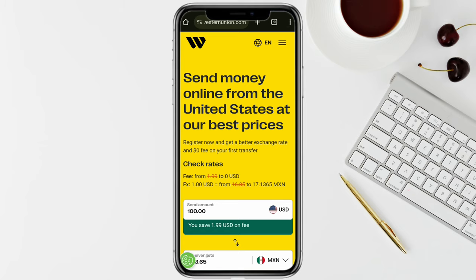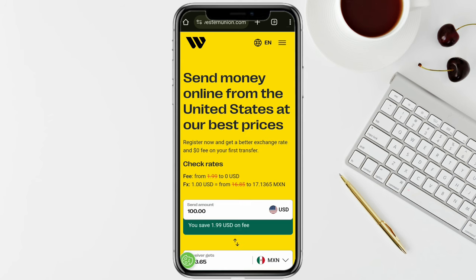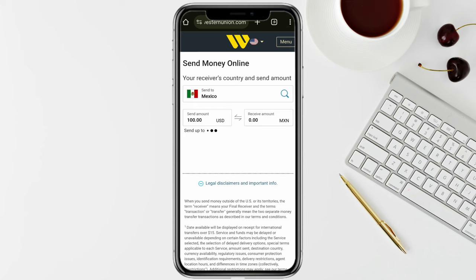Click on the three-dot icon from the top and here you will see the option called 'Send Money', so just tap on it. Now you have to select the country where you want to send the money and enter the amount of money you want to send.